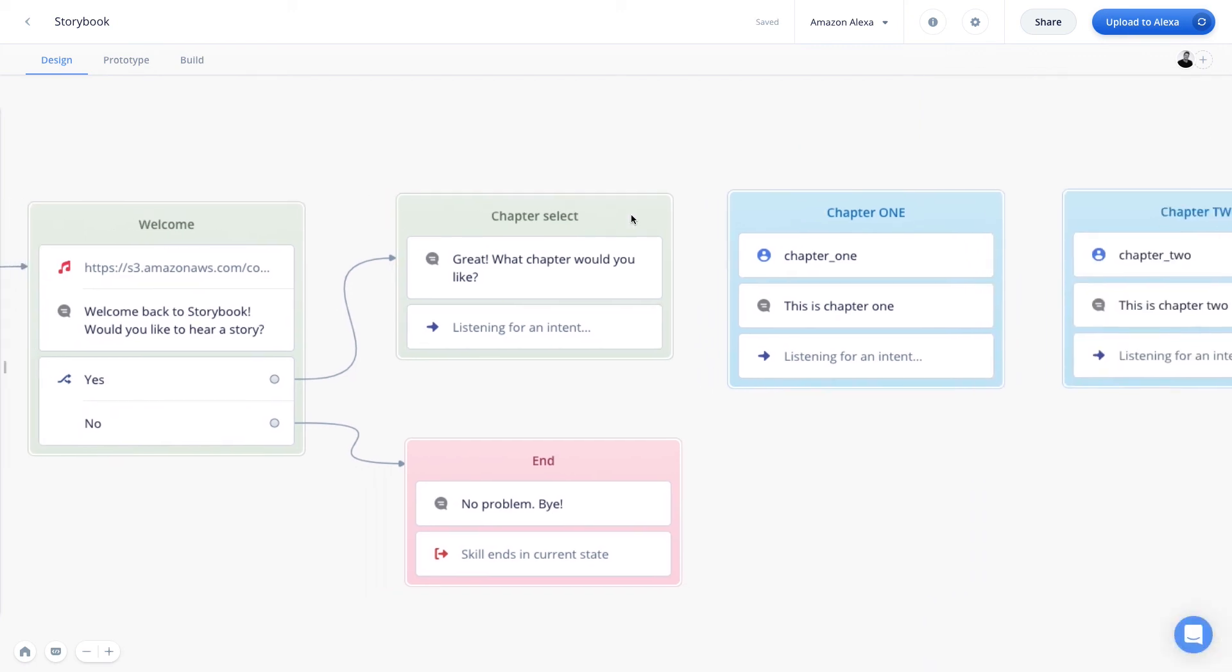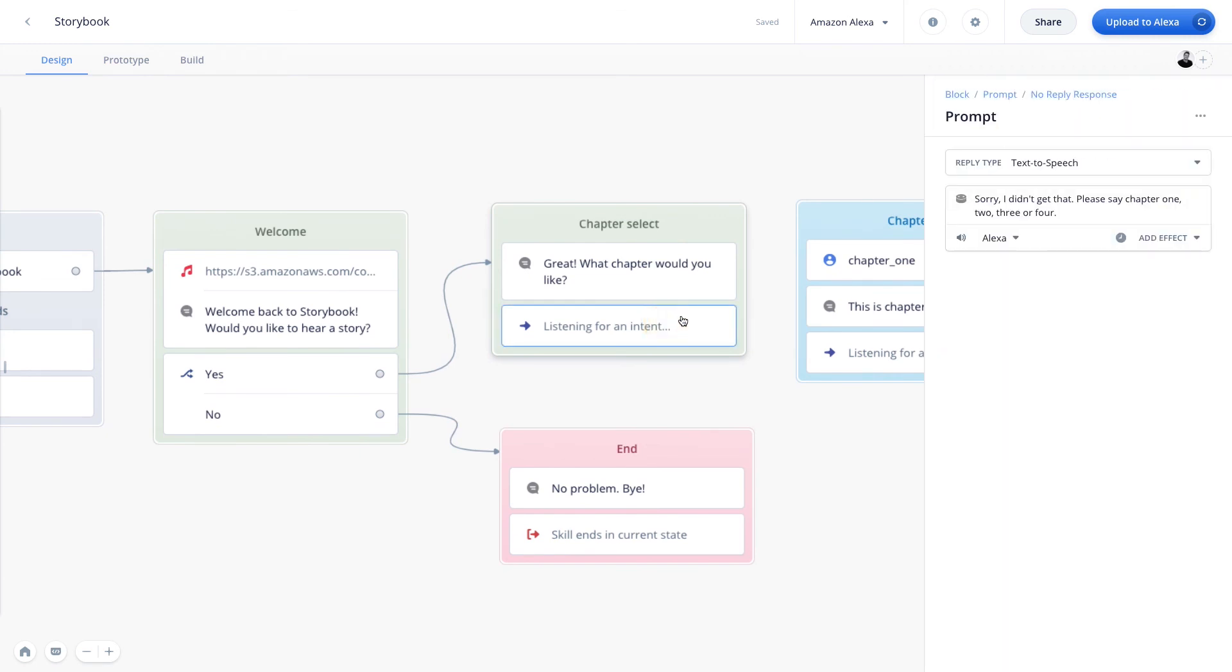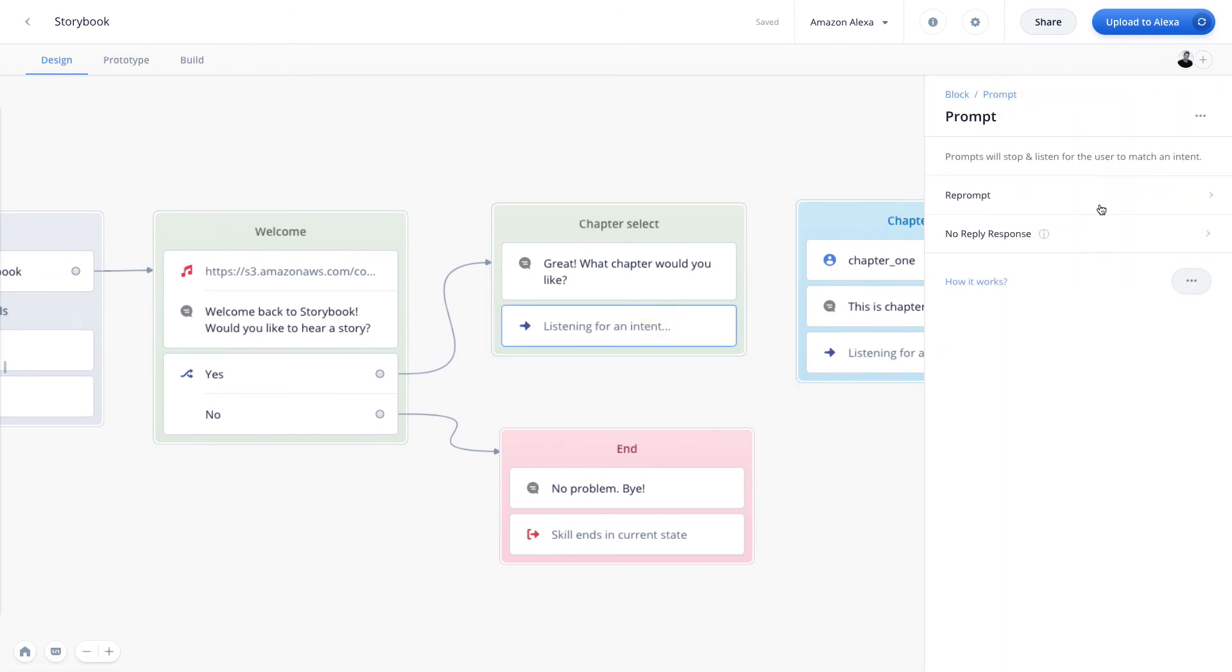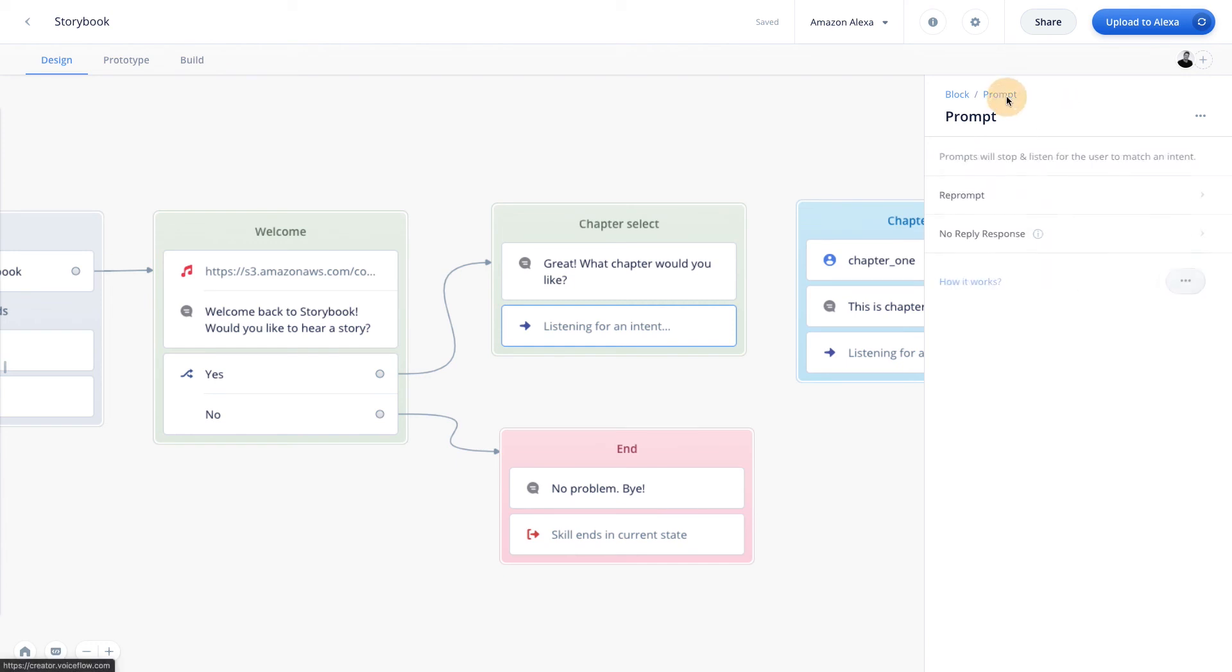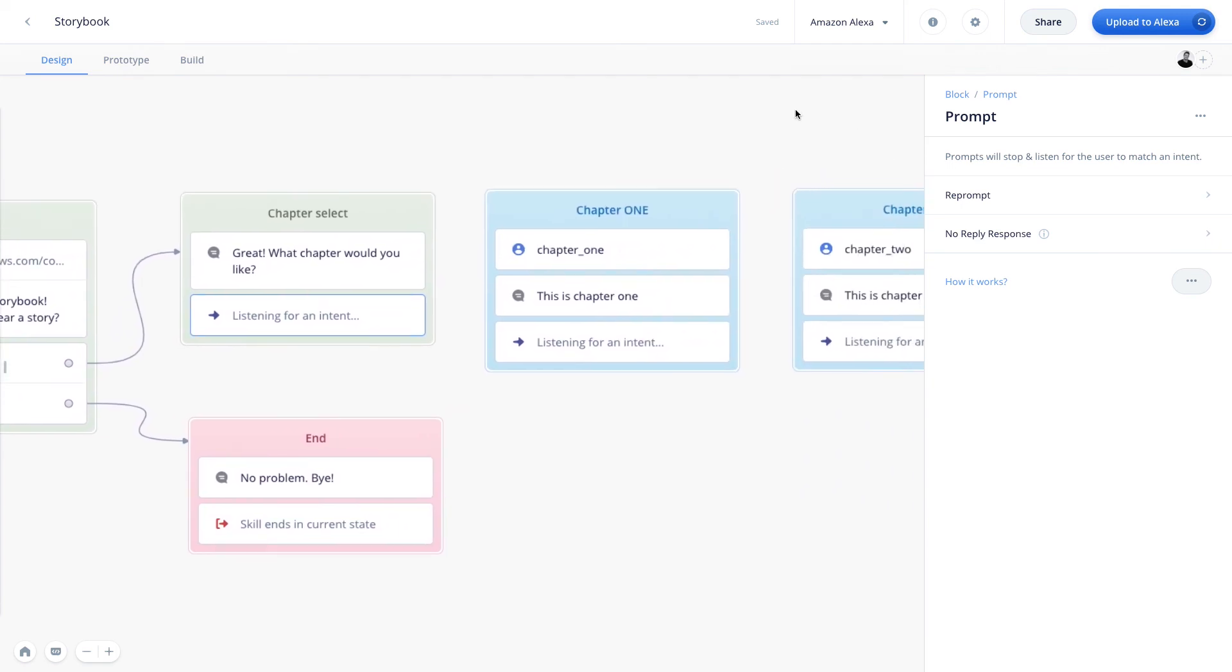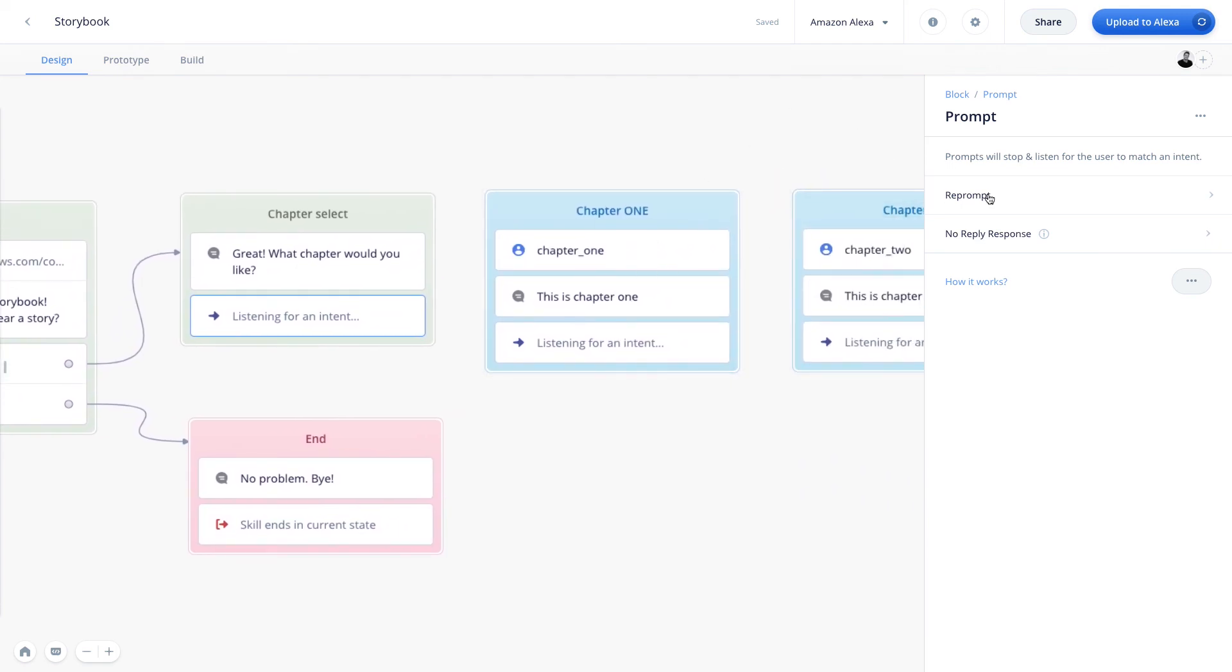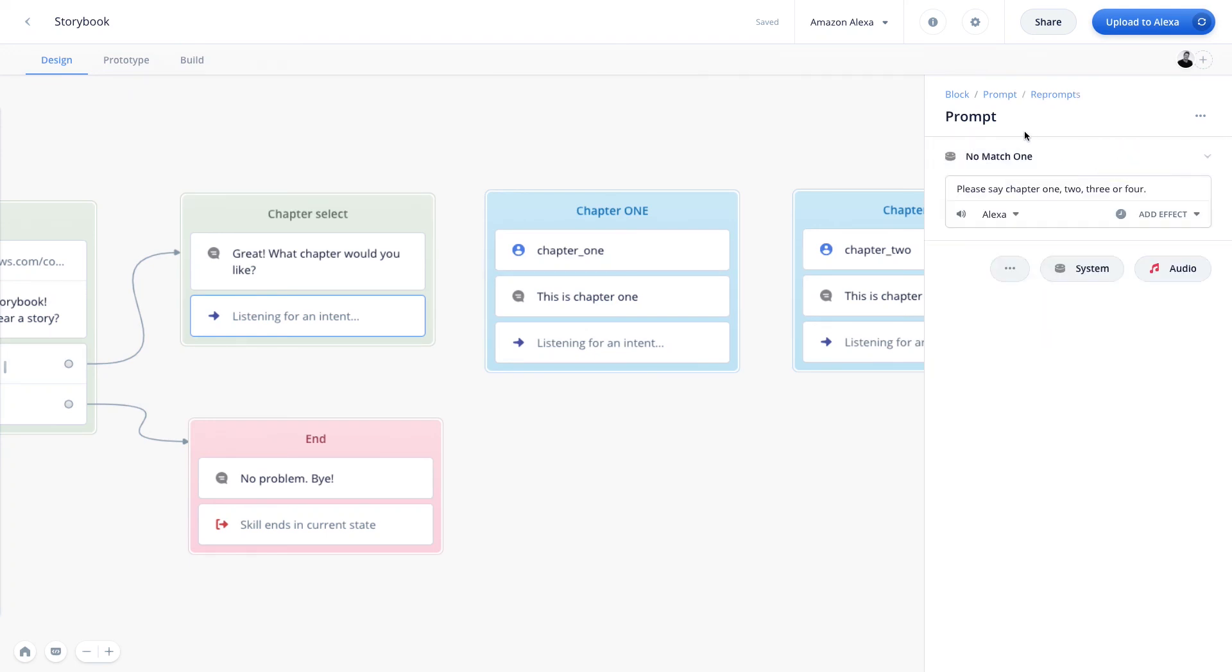Okay, great. So now we have full error handling for our chapter selection prompt in that we have set up a reprompt. As you can see here, we could add more if we wanted to, but we're only going to have one for now. And we've also added a no reply response. So now we are fully covered in the case that if a user does not say any of the expected intents, they're going to get a reprompt. And if they do not say anything at all, they're going to get a no reply response. If I want to delete the no reply response, I can do that here. And if I want to delete the reprompt, I can remove it by dragging it down here. And so those are the two options available to you in the prompt step.